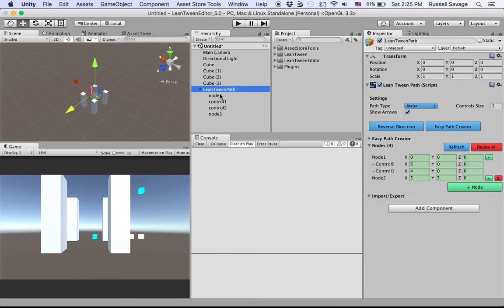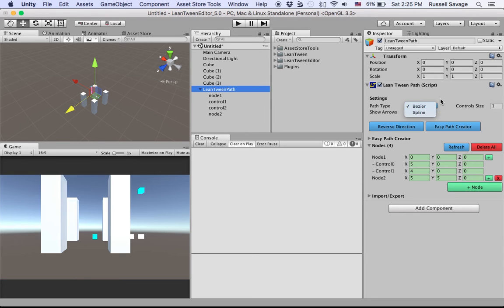I'm going to stick with the bezier path. You can also choose spline type that's a little easier, but it gives you slightly less control I find.